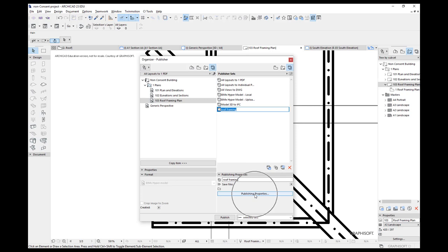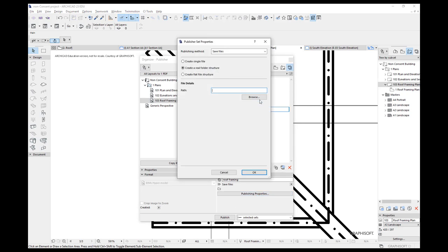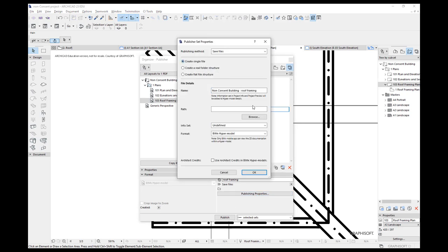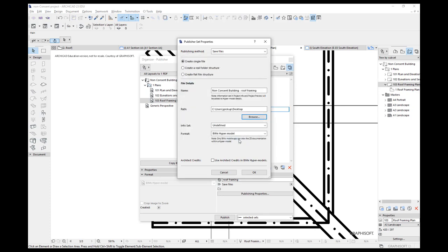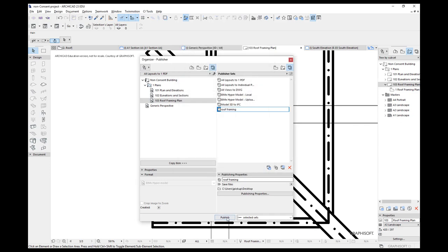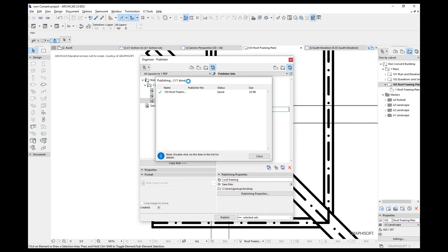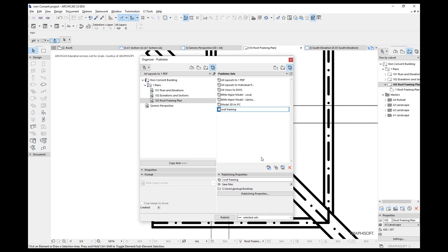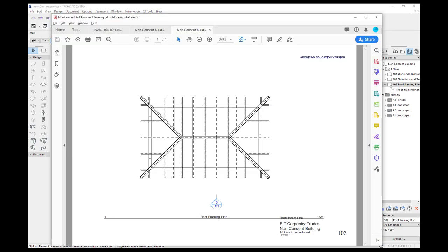I need to look at my publishing properties again. We're going to create a single drawing. Let's browse. I'll stick it on my desktop. And it's not a BIM model. It's a PDF. OK. And then you can click on the publish button. You didn't see it was on my other screen, but there it is. It says publishing done. I can close that and now I can open up that drawing. It should be called a roof framing. And there it is there. That's the one I've just created.